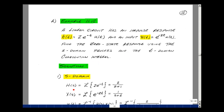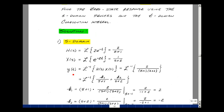In the s-domain, H(s) is the Laplace transform of h(t) = 2e^(−t)u(t), which equals 2 over (s + 1). X(s) is the Laplace transform of x(t) = e^(−2t), which is 1 over (s + 2). Then the output Y(s) equals H(s) times X(s), which is 2 divided by (s + 1)(s + 2).